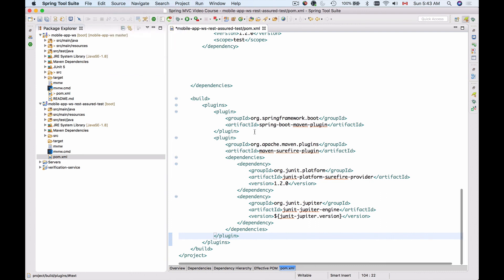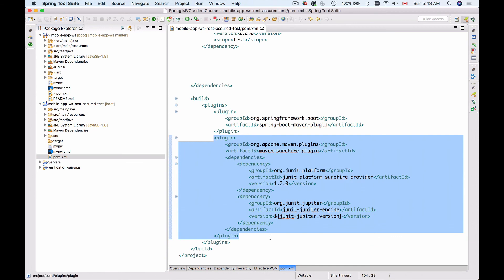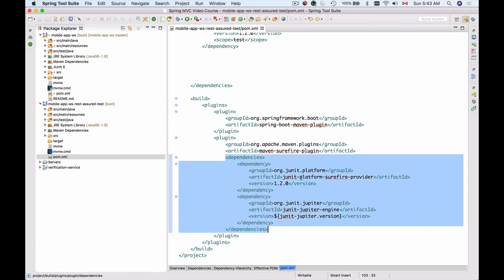You can pause the video and type it in, or you can take this source from the project sources that I make available to you. So this is the snippet that I have added. It's the Maven Surefire plugin and it includes two dependencies.